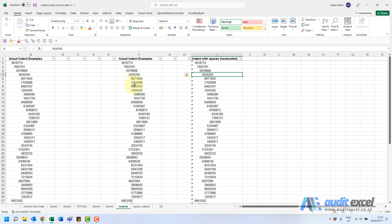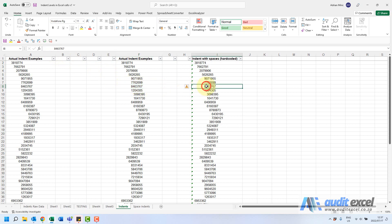So an indent, the difference is, if I click here the number is right against the edge yet it actually is indented here, versus an indent with spaces, you can actually see there's lots of spaces.